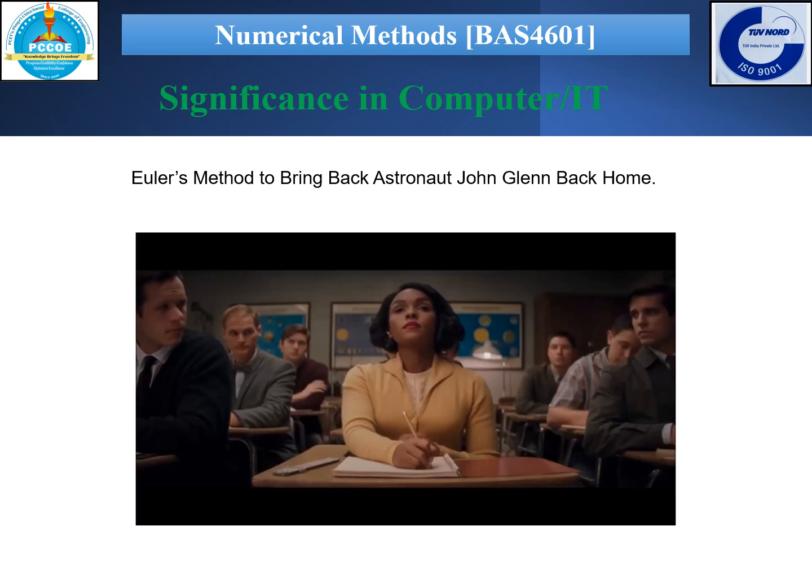Euler's method is a numerical method used to solve differential equations. It is a centuries-old math technique, and it really helped to send astronauts into the desired orbit or bring them back. Let us see an interesting application of Euler's method — we will see a clip from the movie Hidden Figures, where it is shown how astronaut John Glenn was brought back to Earth.